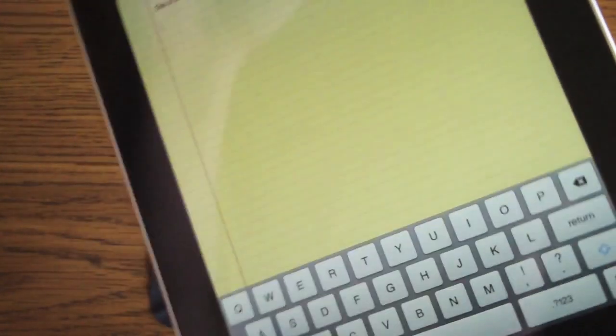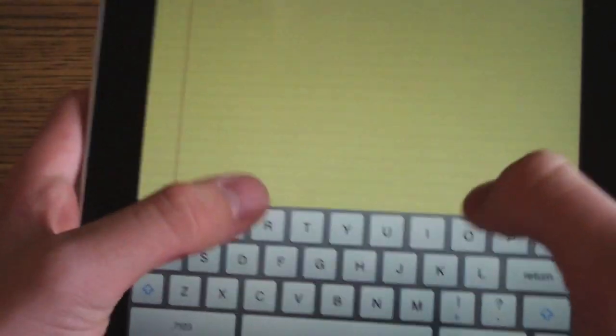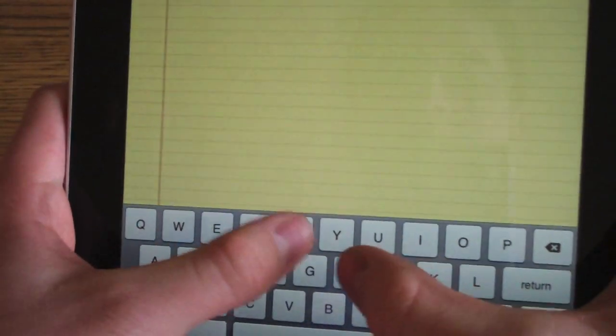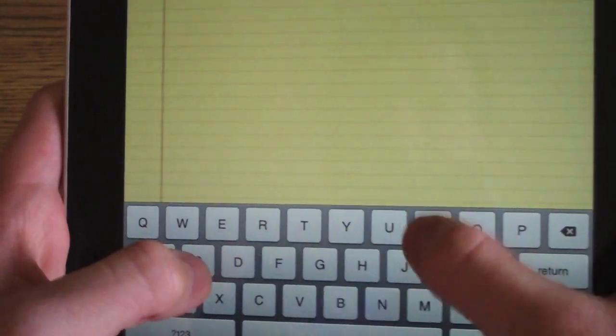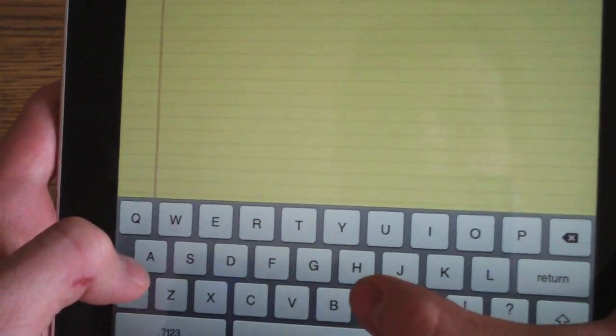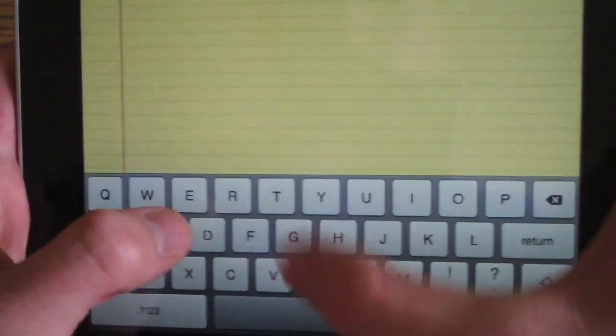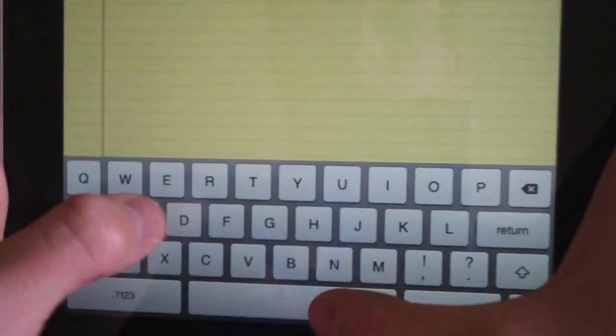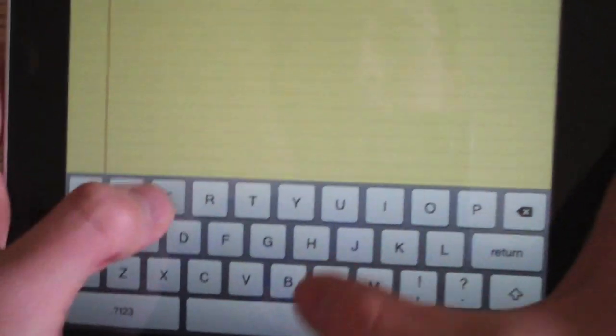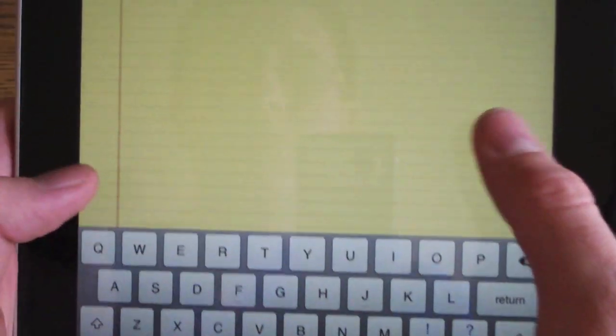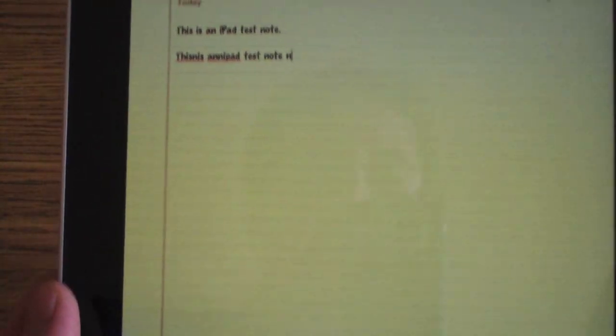Now I'm going to type that in portrait. A little bit better speed, but I made some mistakes.